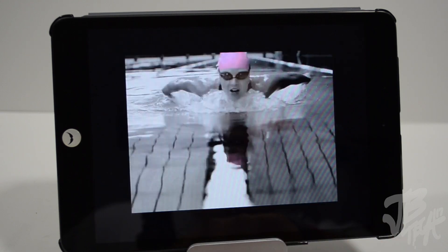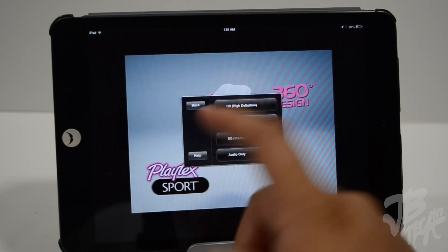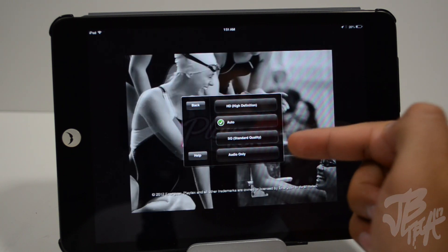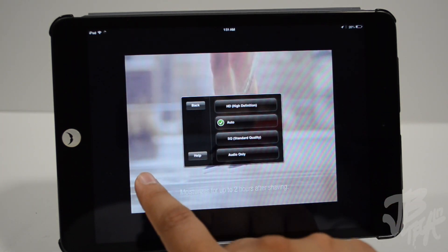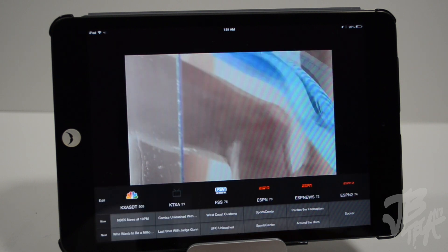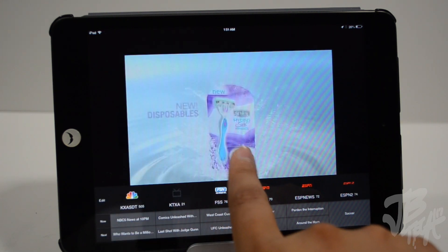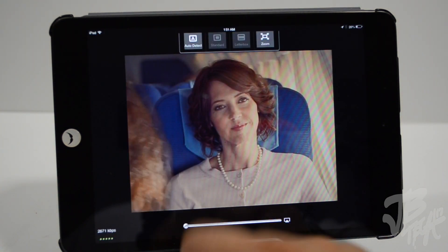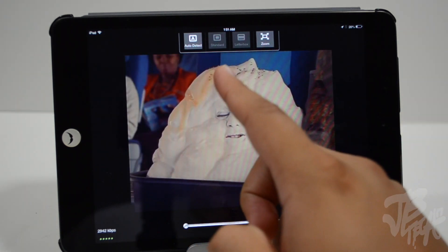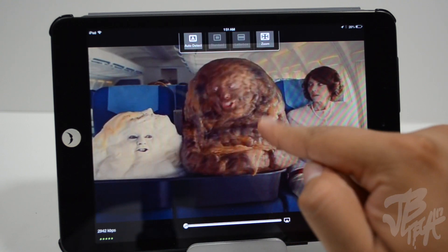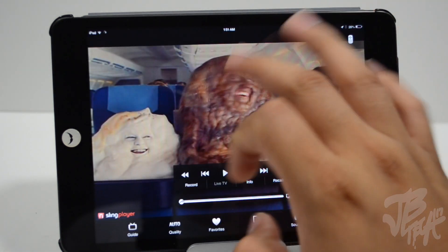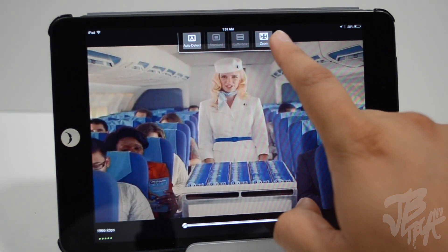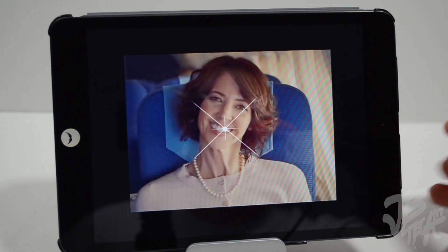Looking further down, we have our guide — we'll take a look at that in a second. We also have quality settings where you can choose from high definition, auto, standard quality, or audio only. Then we have a favorites icon that gives you access to all your favorite channels. We also have an aspect ratio option — if we hit zoom, the display zooms in and we get more of the picture. Let's go back to auto detect.